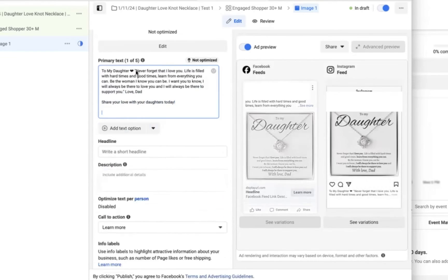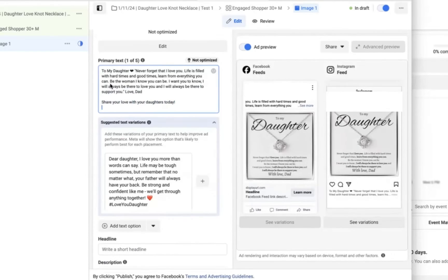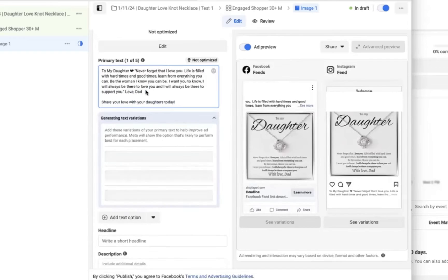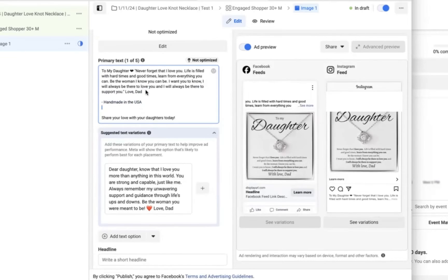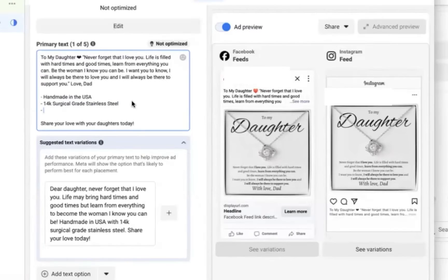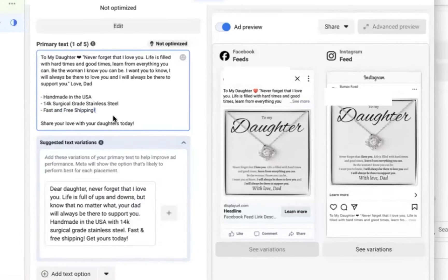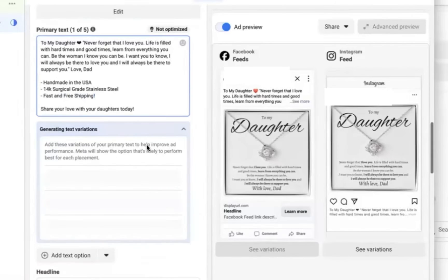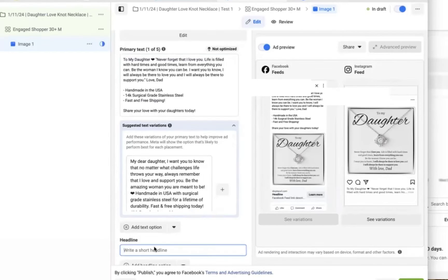And so right after you get done with the message, go ahead and tab down and make some indentions and make some space and create three bullet points. Now for this particular product, I'm going to say that it's handmade in the USA. It has 14k stainless steel gold. And finally, that it has fast and free USA shipping.